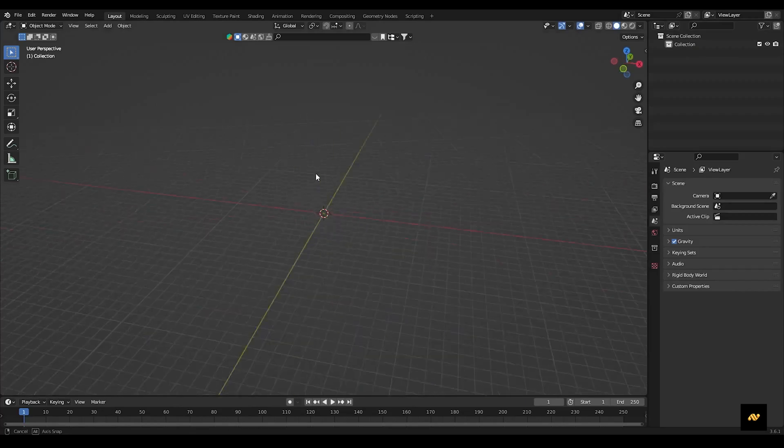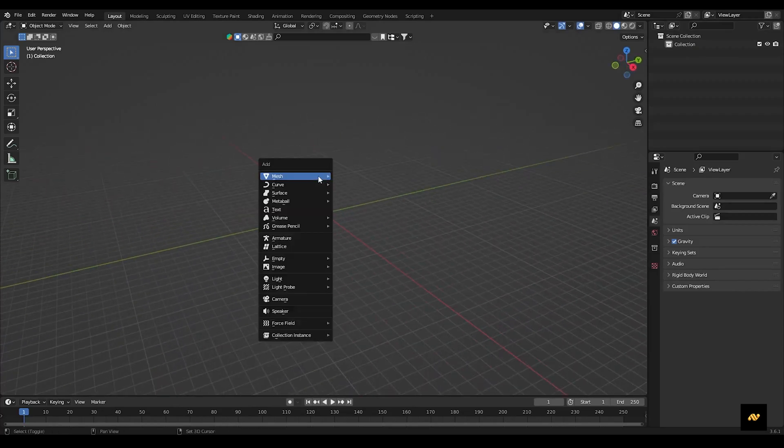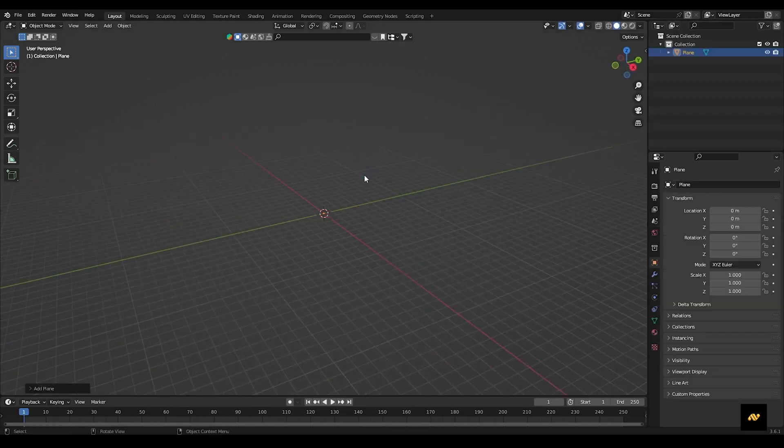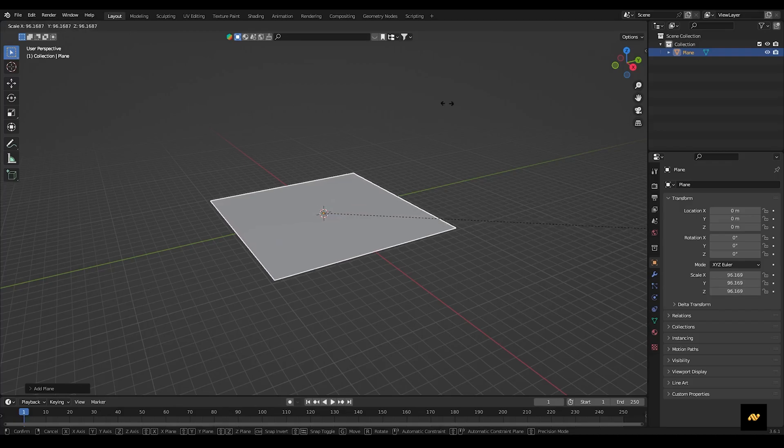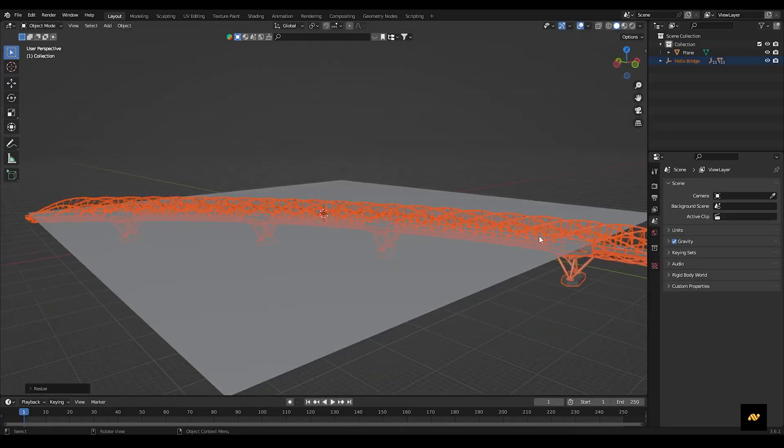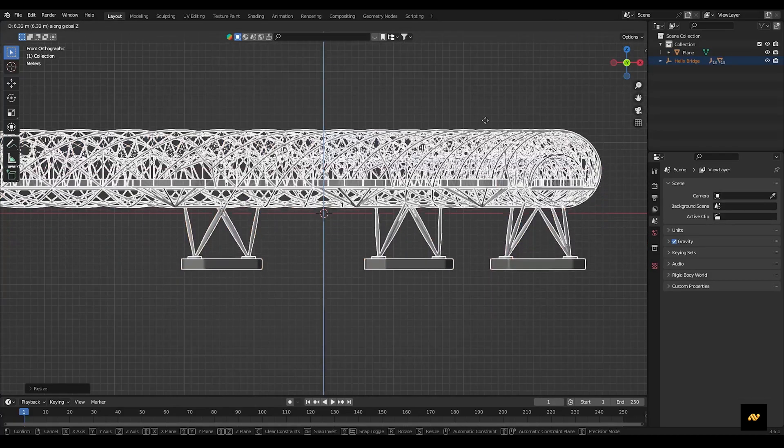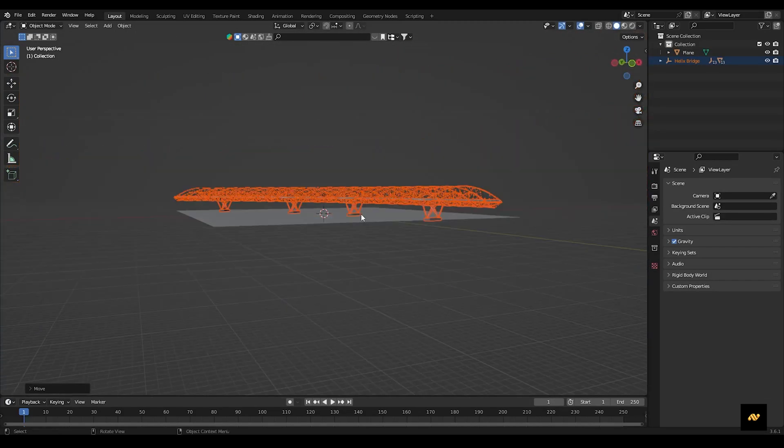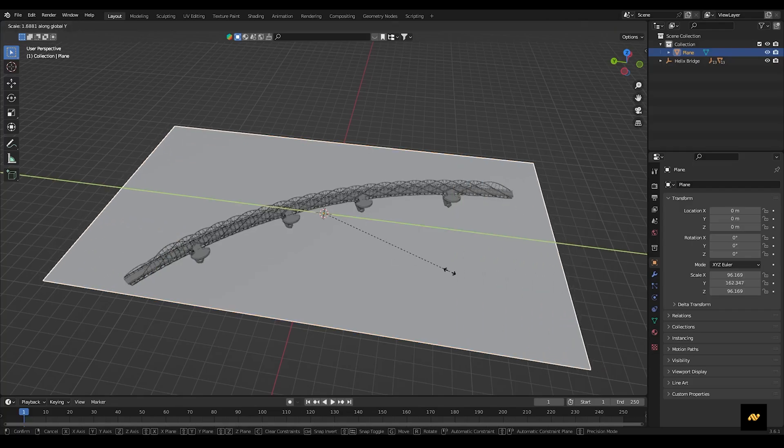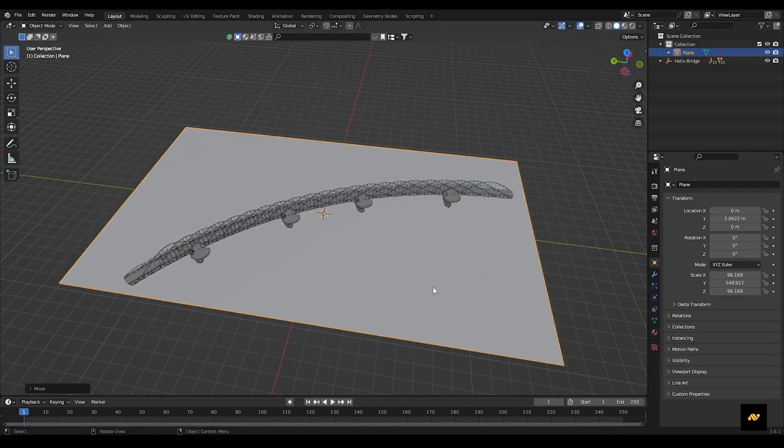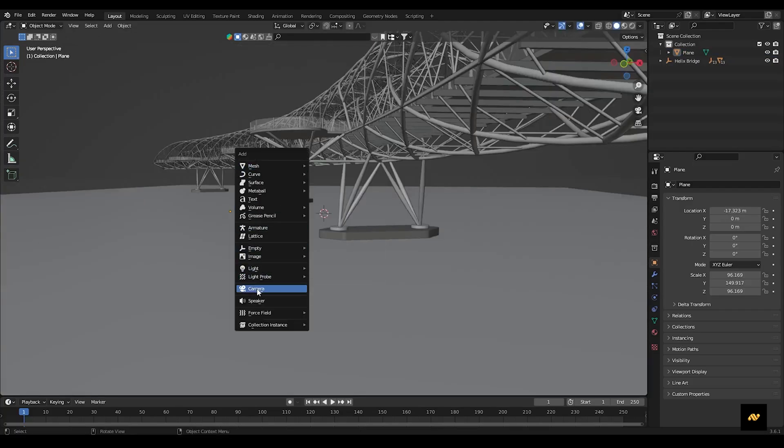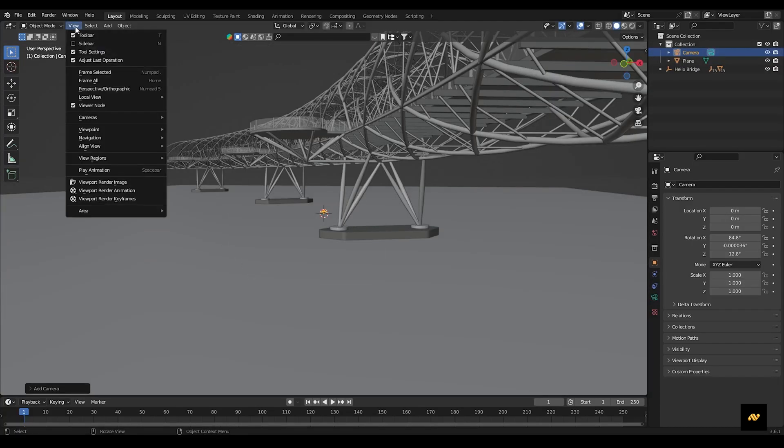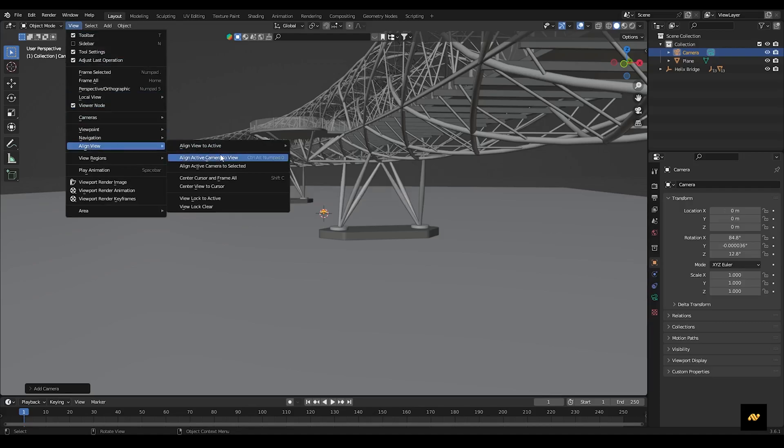To begin, add a plane and scale it. Next, import a bridge asset and position it in the scene. Now add a camera and frame your composition for the perfect shot.